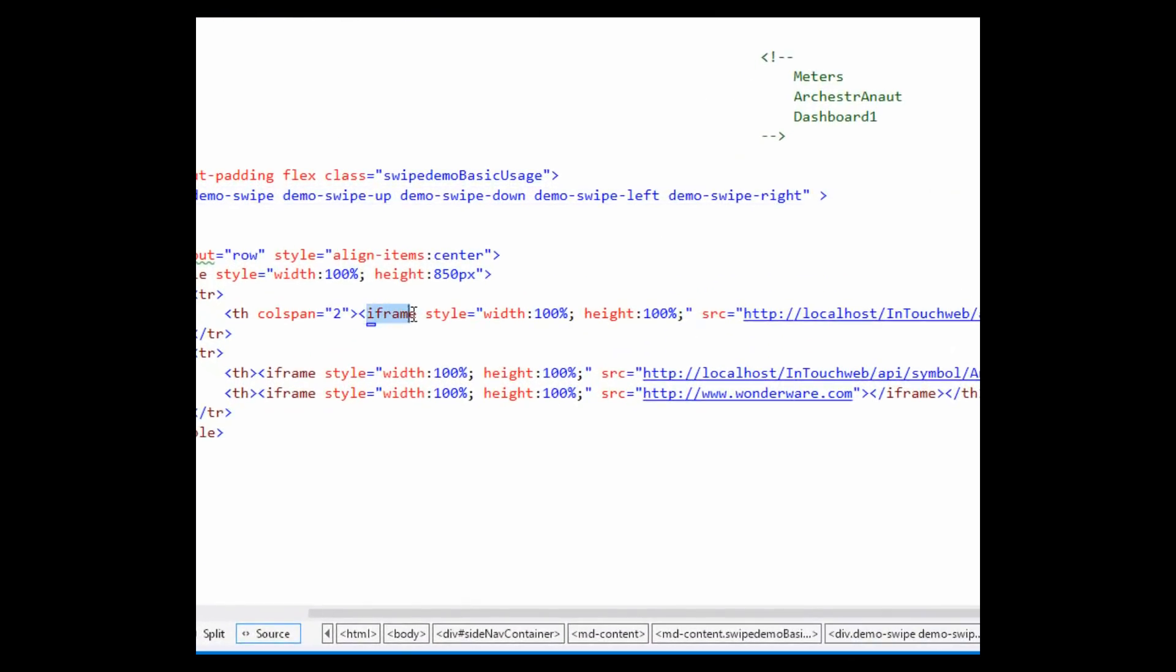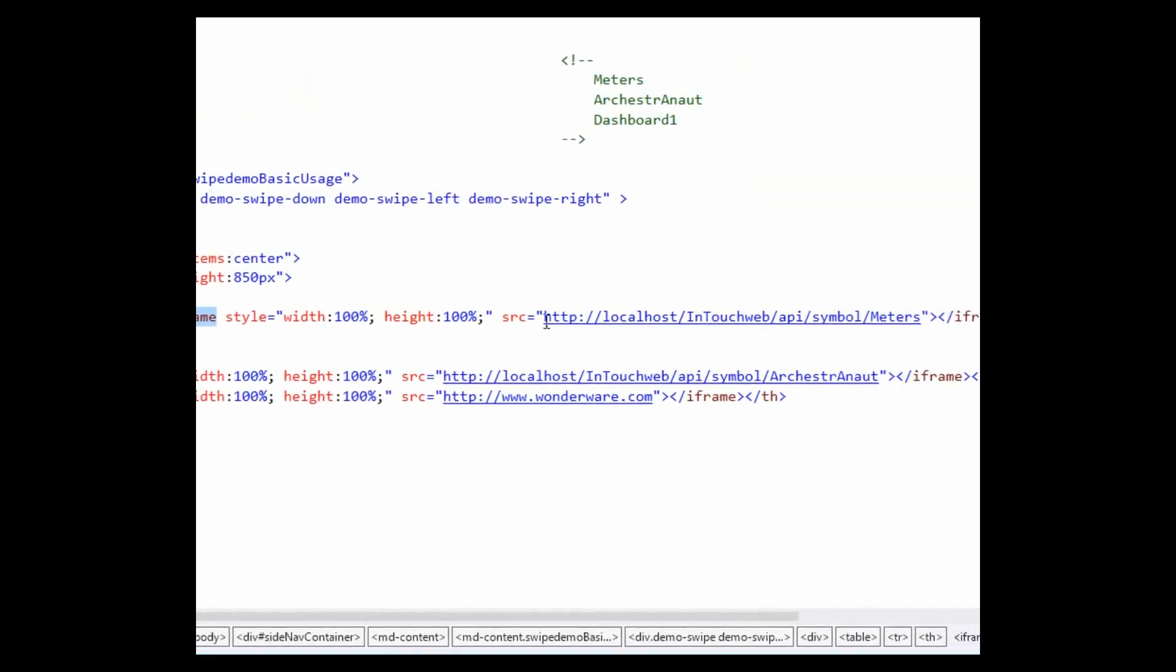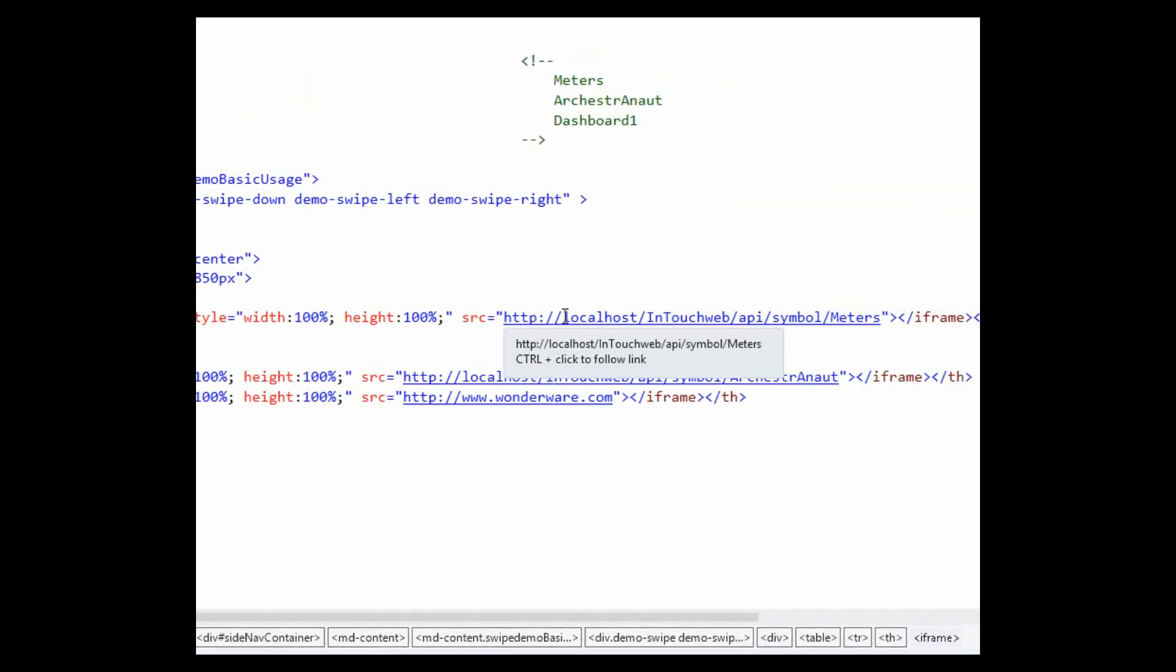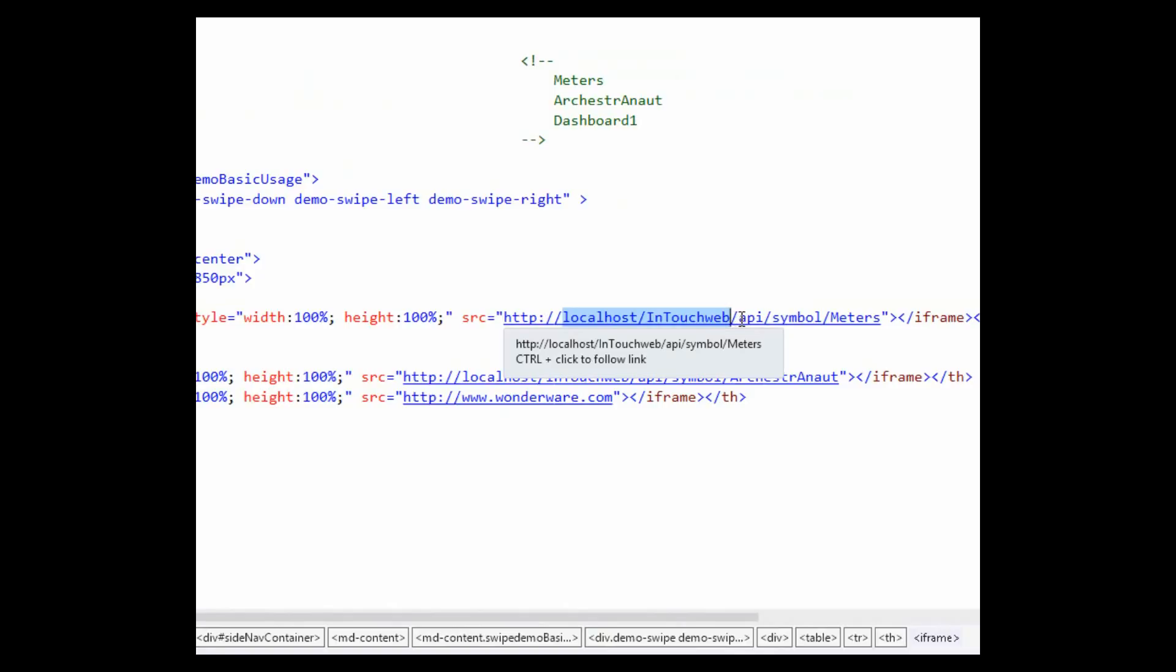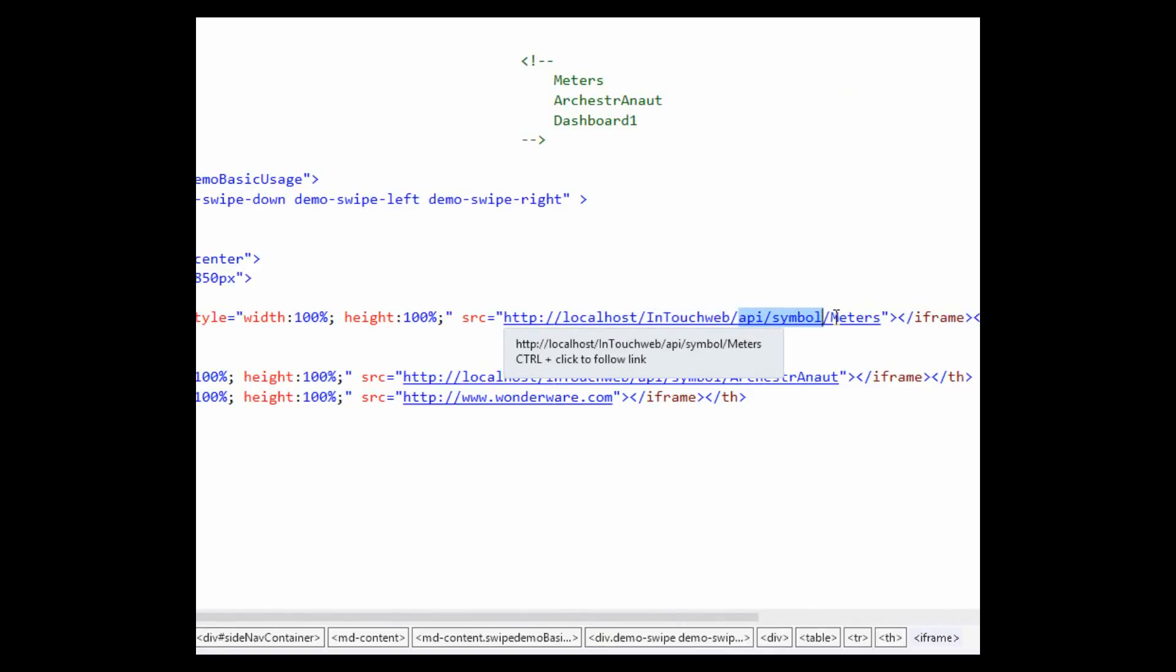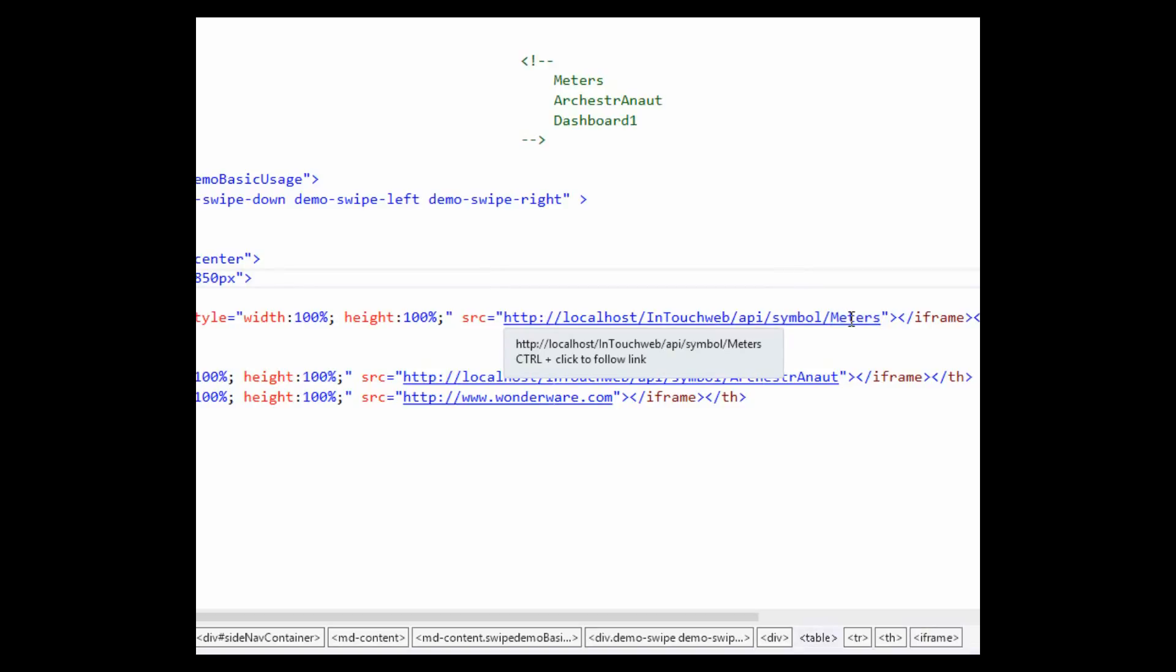Well, with Update 2, you can directly embed Archerstra Graphics using the iFrame API. It gives you secure, licensed access to all the Archerstra Graphics in your deployed application. Simply include the iFrame tag in your page.